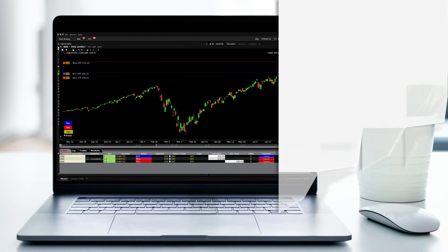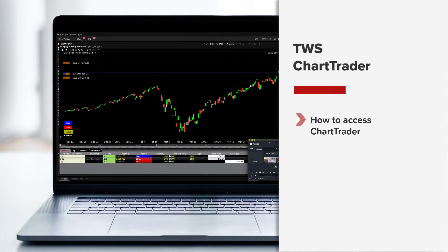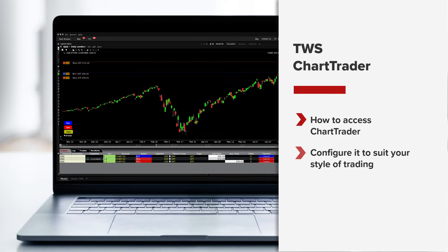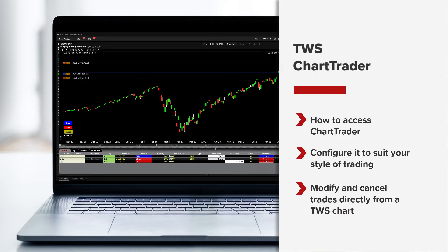In this lesson you will learn how to access Chart Trader for order entry and configure it to suit your style of trading, as well as how to adjust and cancel trades directly from a chart.